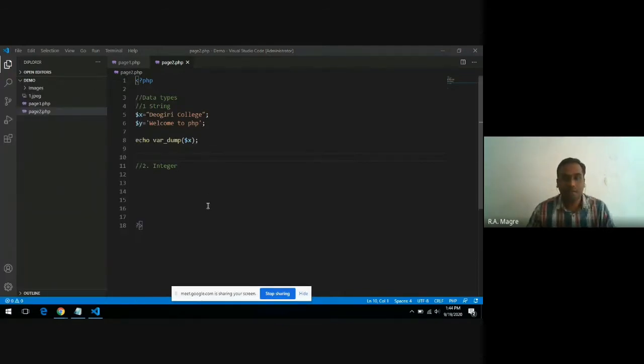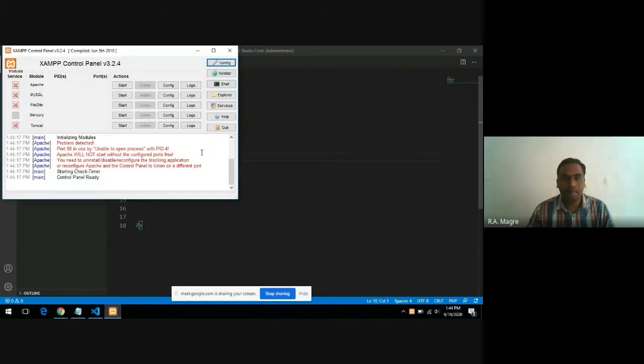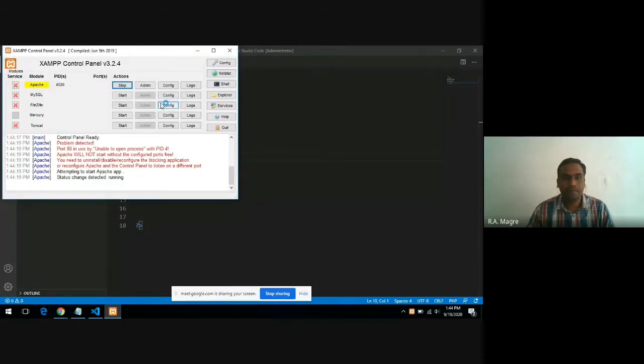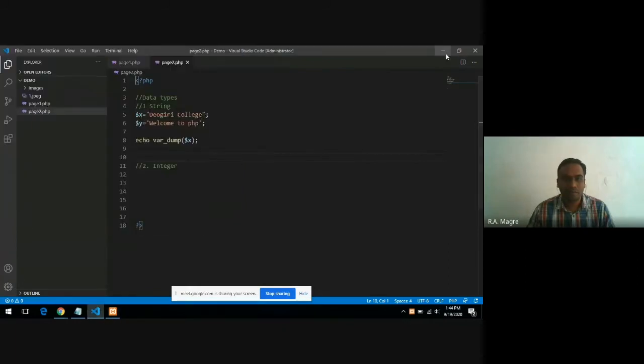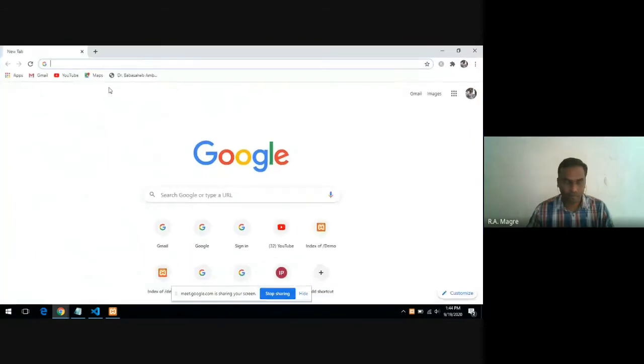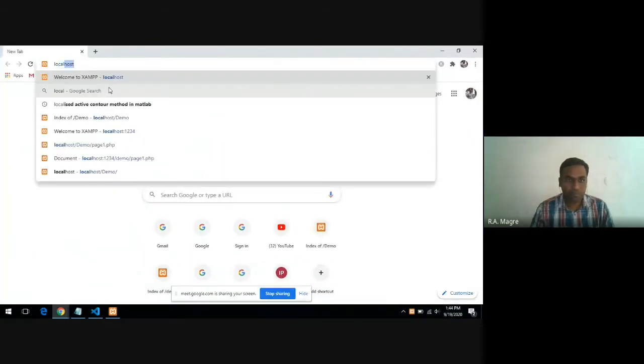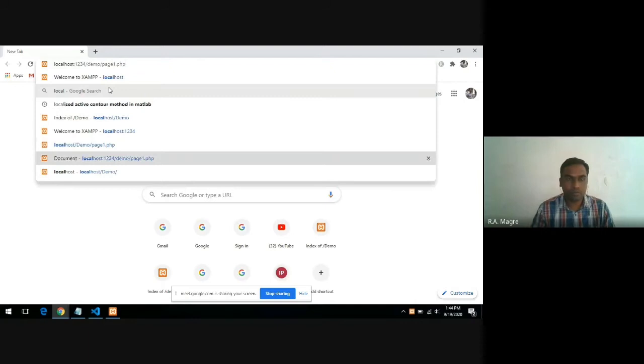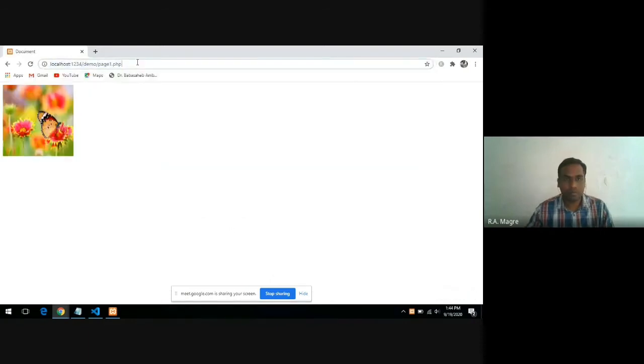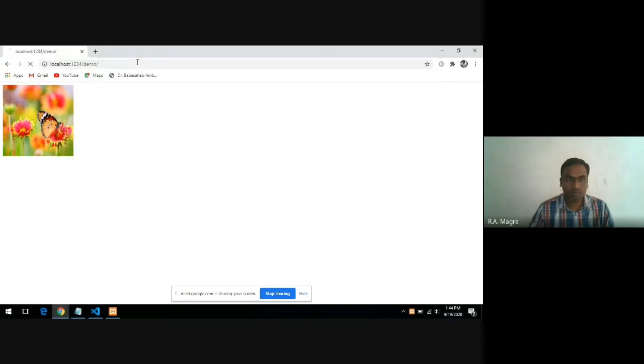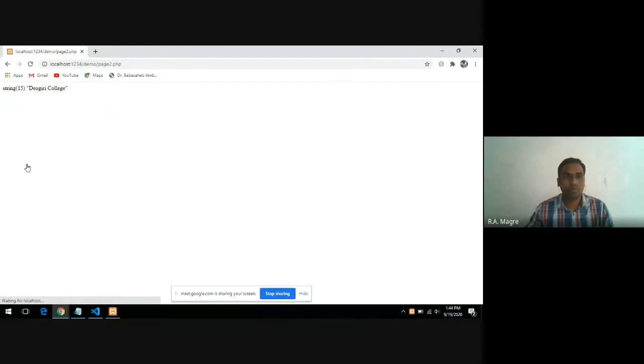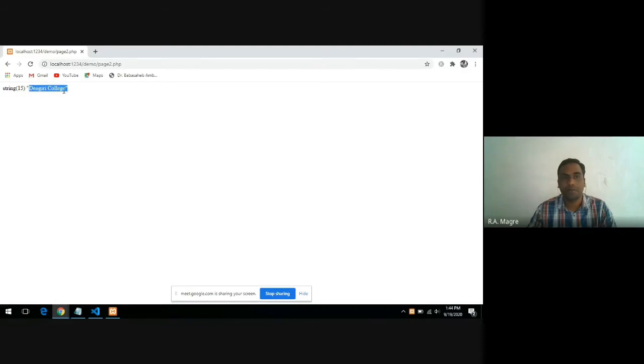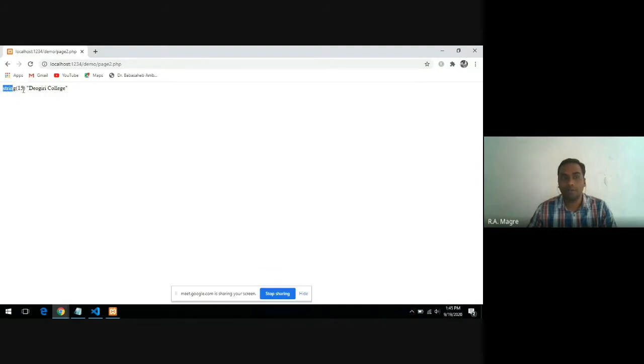Let's run this page. You can see that the output printed by var_dump is string 15 and the actual string. String 15 means this is the data type of the variable, and 15 is the length of that particular value. So there is a string with 15 characters that the variable x is holding.